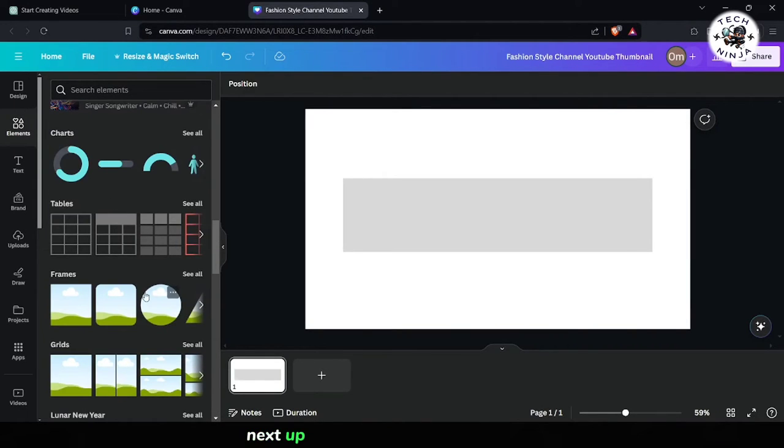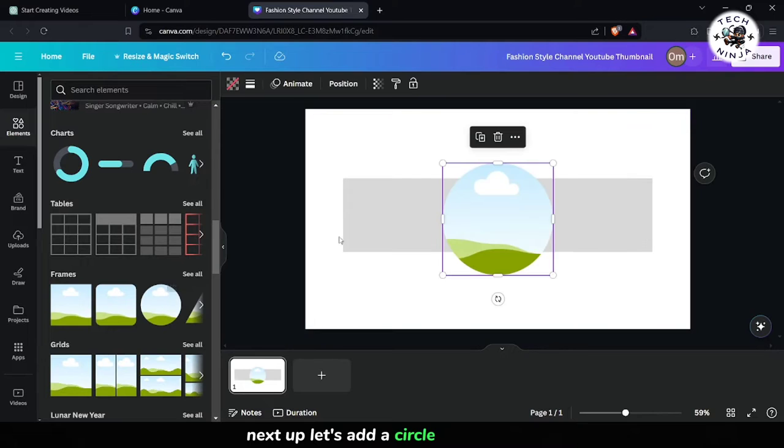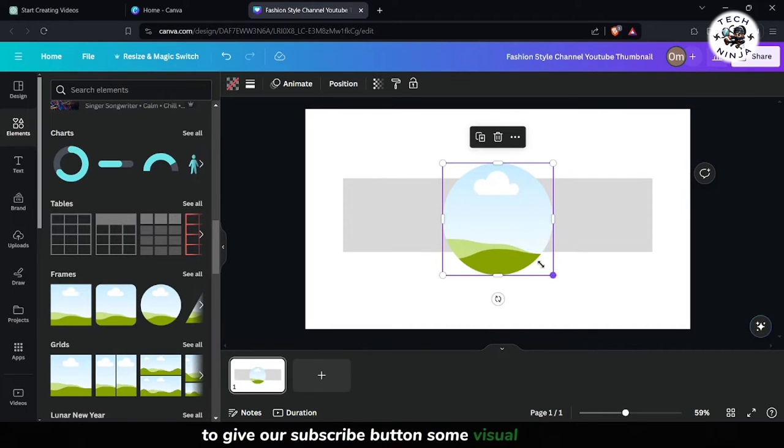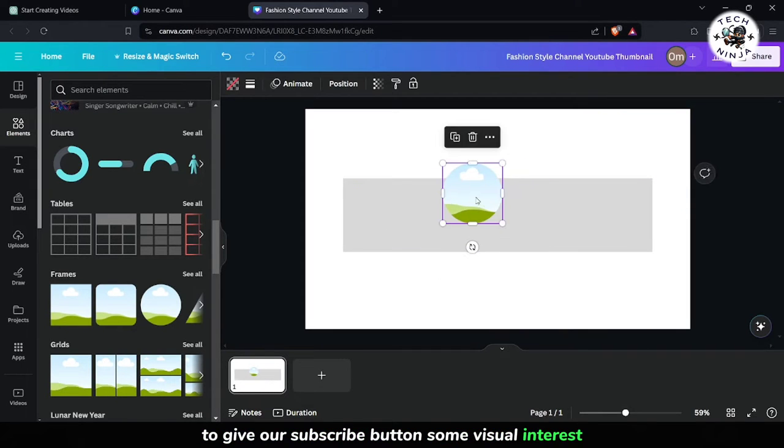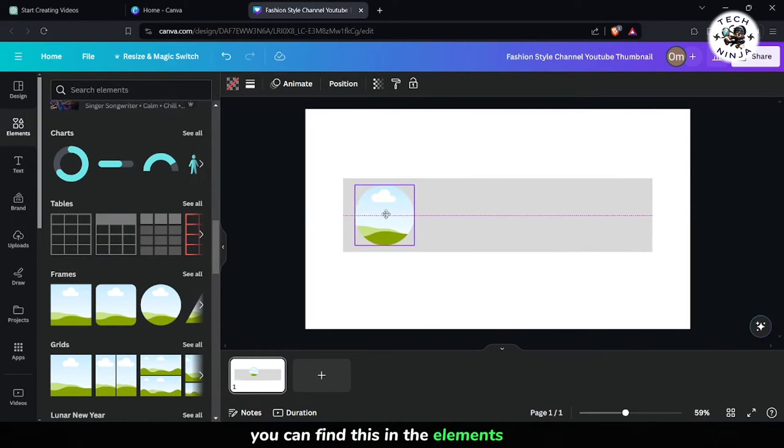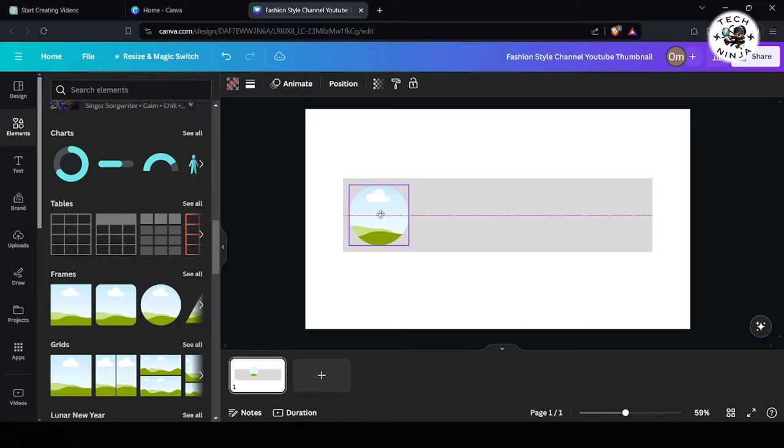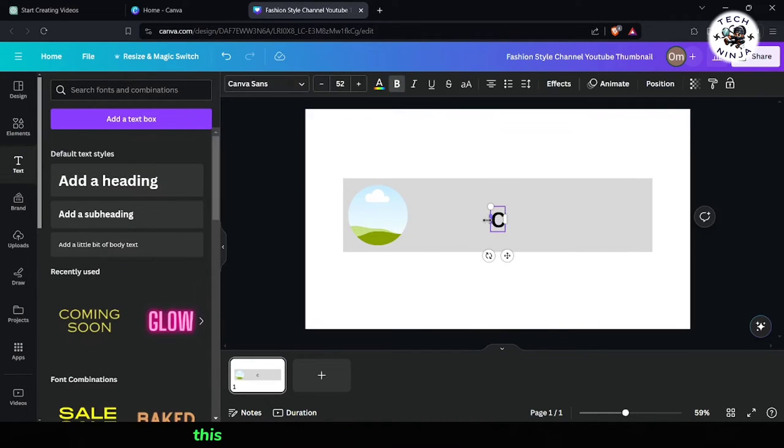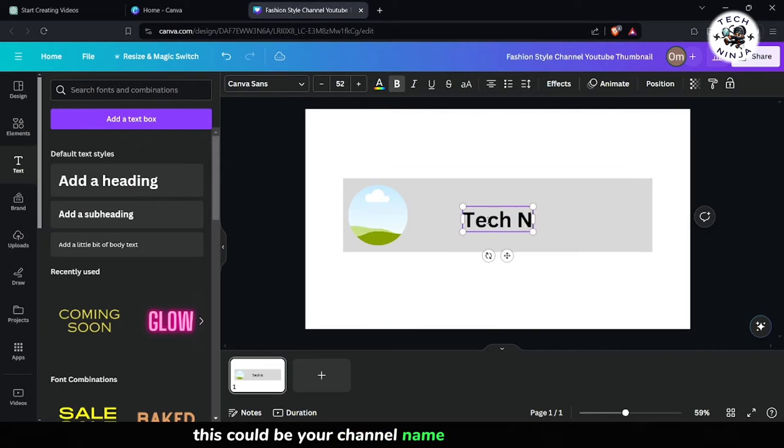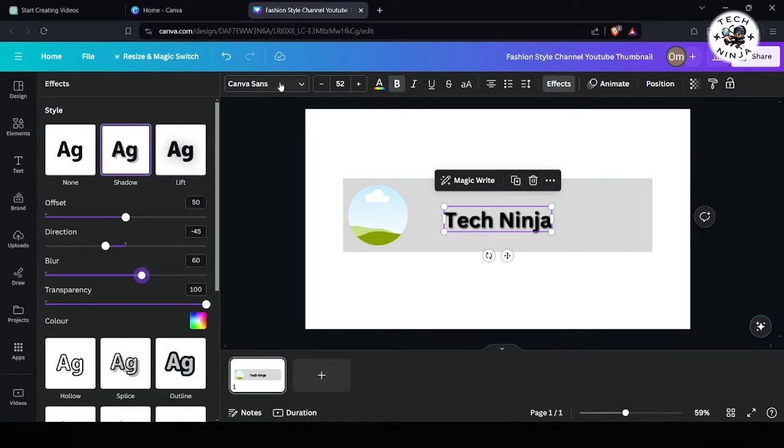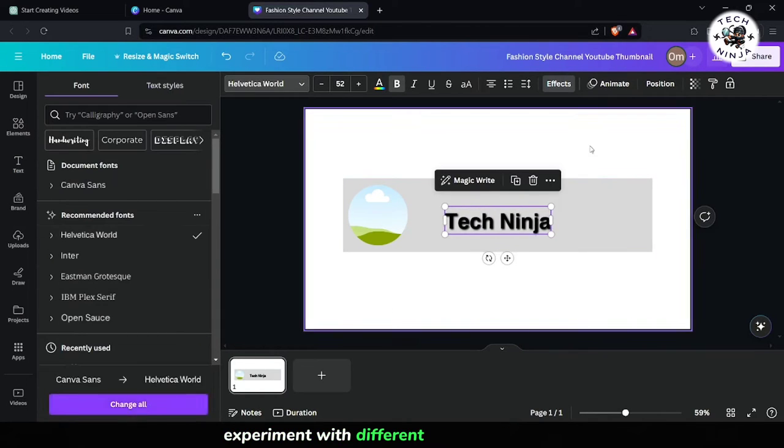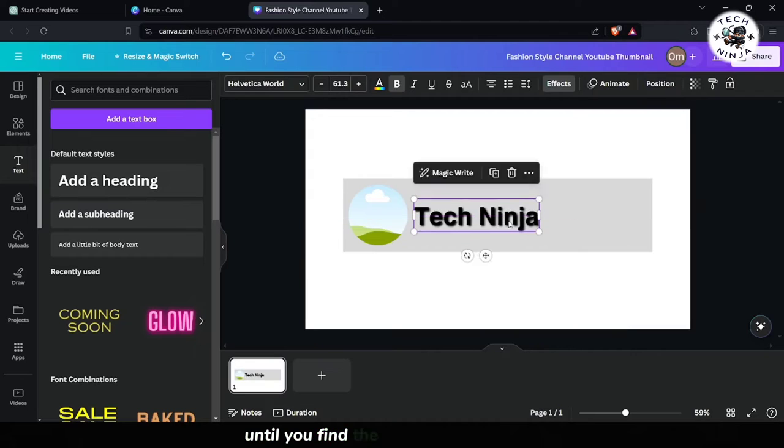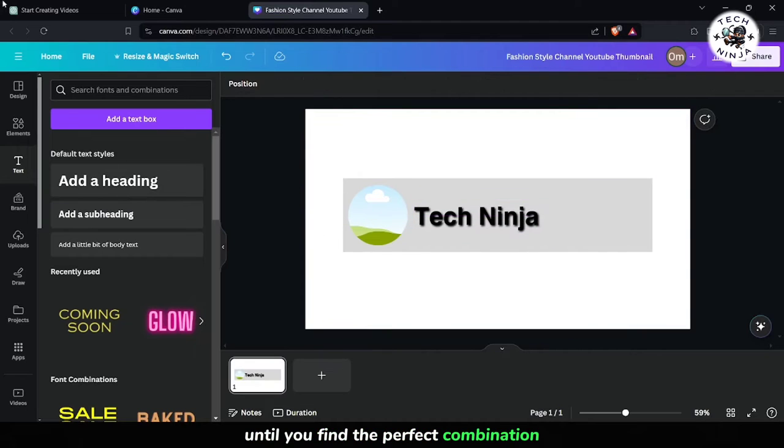Next up, let's add a circle image frame to give our subscribe button some visual interest. You can find this in the Elements tab. Once you've added the frame, it's time to insert some text. This could be your channel name or a catchy slogan. Experiment with different fonts and effects until you find the perfect combination.